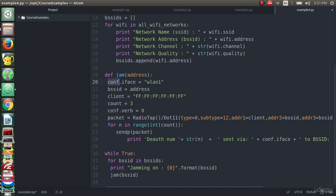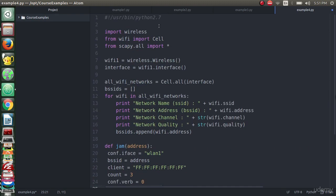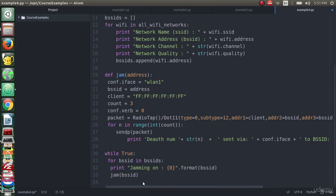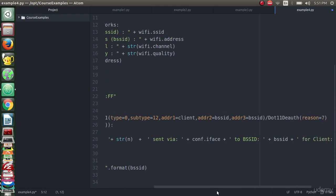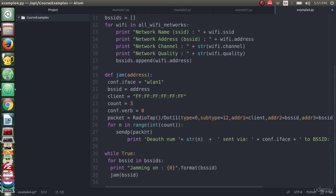Here the conf.verb equals zero - we configured this variable for Scapy. Now we declare the packet using RadioTap from Scapy library as we imported it from here. Using also the conf of course, now we declared a packet using RadioTap dot 11.